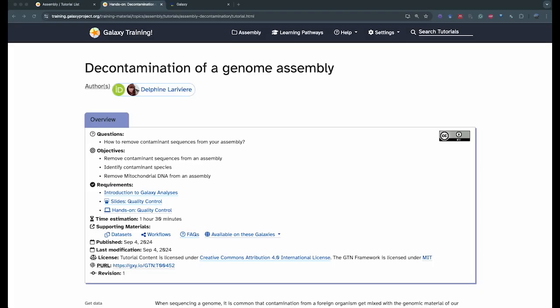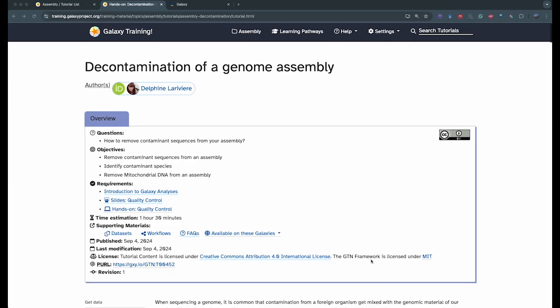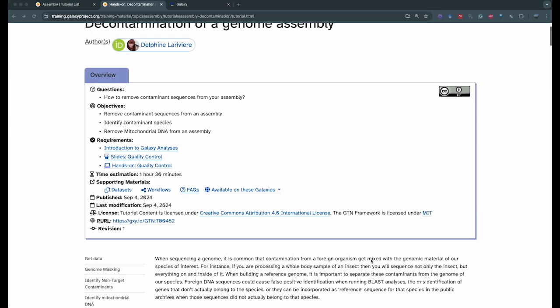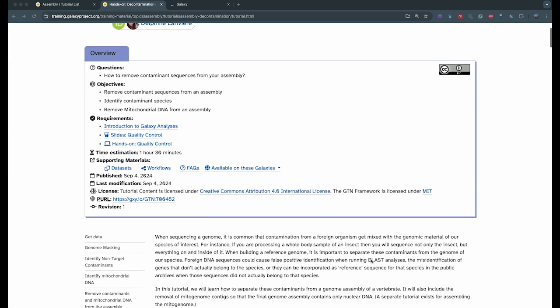Thank you for joining today for this video. Today we're going to talk about the decontamination of a genome assembly. So when you sequence a genome, it's common that you have contamination from foreign organisms that get mixed with the genomic material of our species of interest.